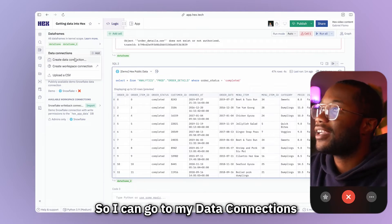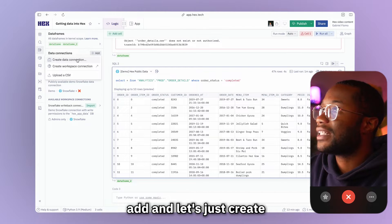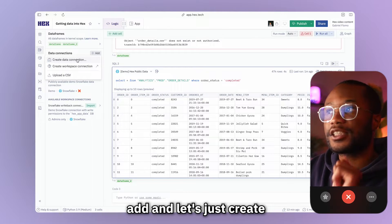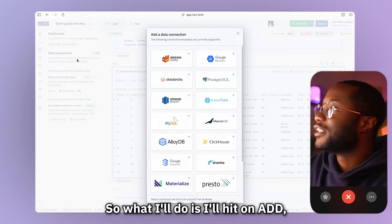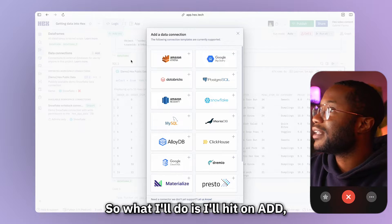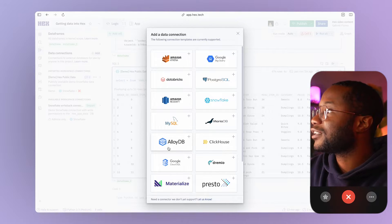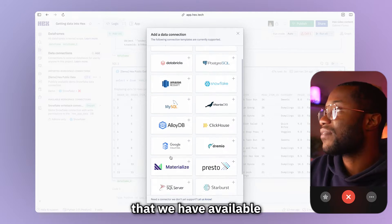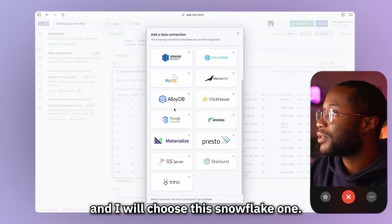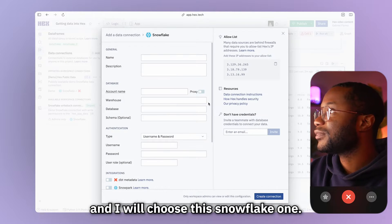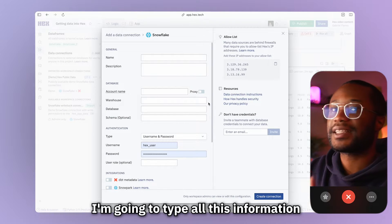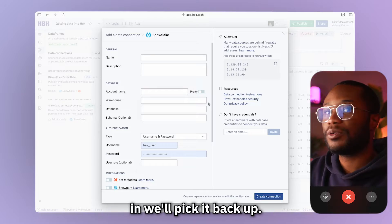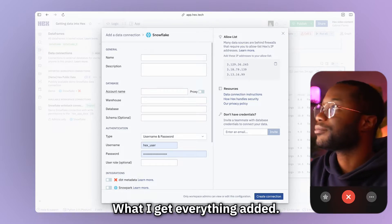So I can go up to my data connections tab and I will hit add. And let's just create a project connection for now. So what I'll do is I'll hit on add. It'll bring up all the data connection or the available data warehouses that we have available to connect to. And I will choose this snowflake one. Now, give me one second. I'm just going to type all this information in. We'll pick it back up once I get everything added.